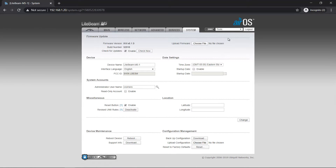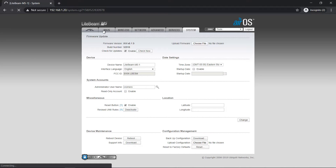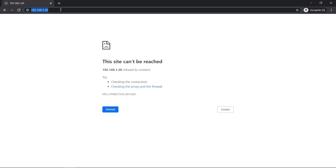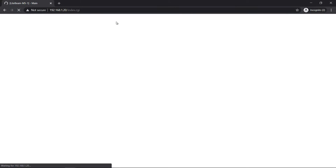Apply. Wait a moment. Wait a moment. Access with web. Enter. Enter, HTTPS. Okay.